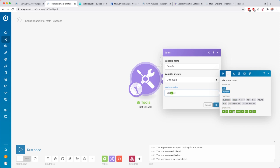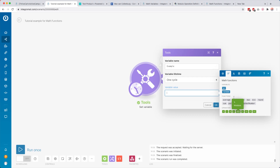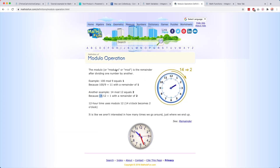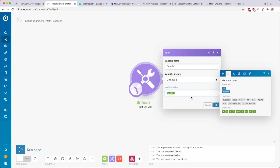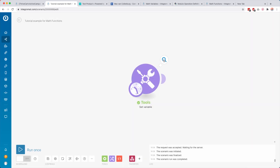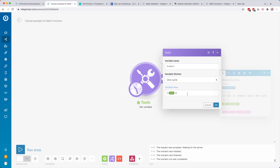The other operators work the same — multiply and divide. Then there's modulus. I have to admit, before making this tutorial I'd never heard of it and had to Google it. Modulo returns the remainder after dividing one number by another. For example, the 12-hour clock uses modulo 12 — so 14:00 becomes 2pm because 14 divided by 12 is 1 with a remainder of 2. If we do 14 mod 12 and run this module only, we get 2.